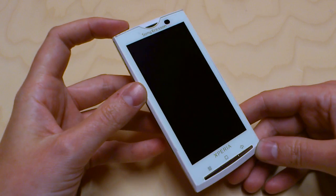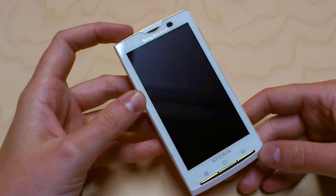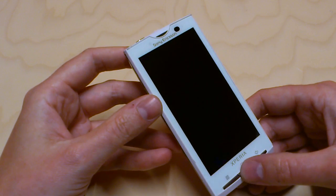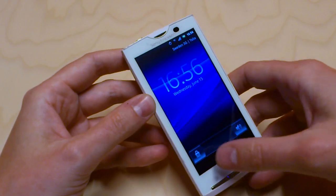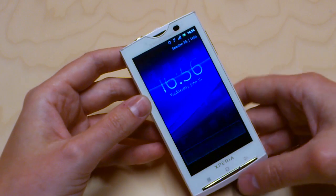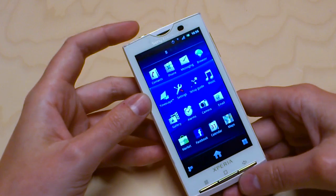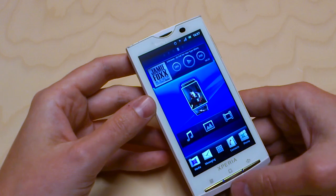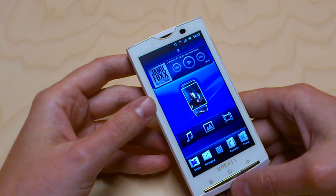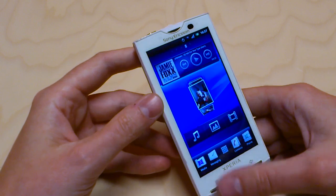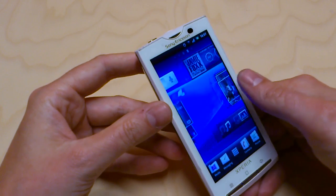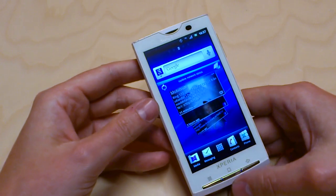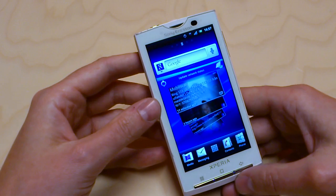I will give you a brief glimpse of the Gingerbread software coming for Xperia X10. This is a prototype phone with near-final software, not fully final but still near, and should be representative for most of the experience that some of you will be able to get in your X10 later.